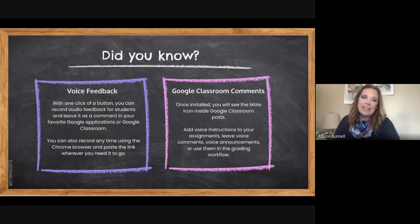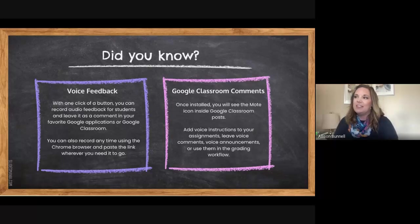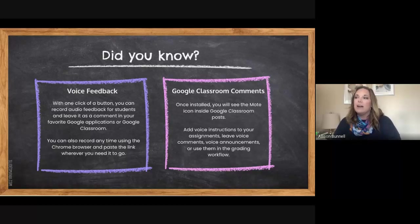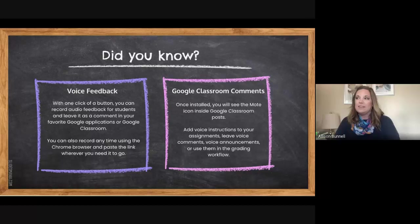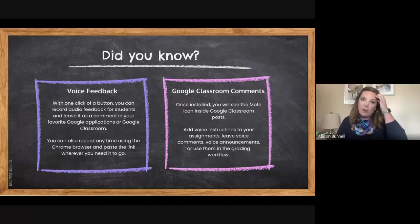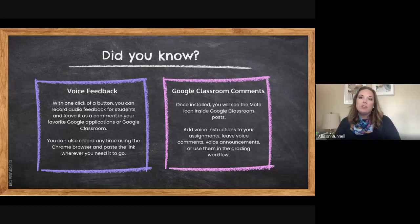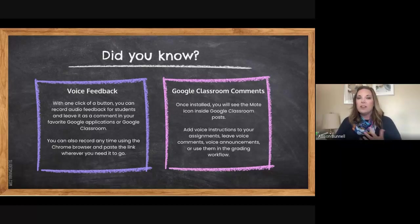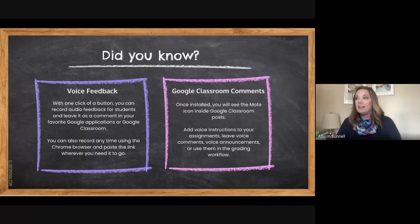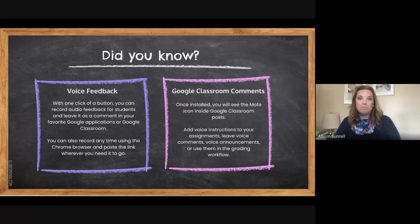So Mote is, as I suggested, an extension that allows you to give some voice feedback. That means the voice feedback is similar to voice texting on your phone, but you're doing it within Google products. So Google Classroom, for instance, Google Docs, Slides, you can even do it in your Gmail.